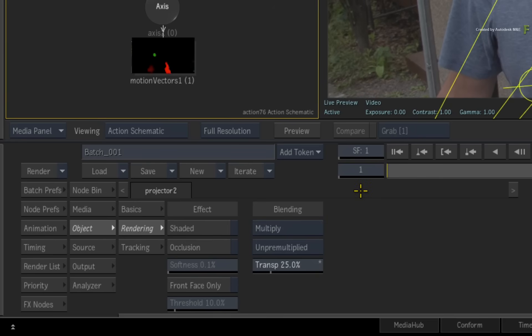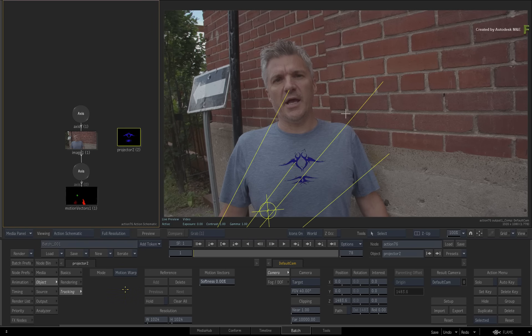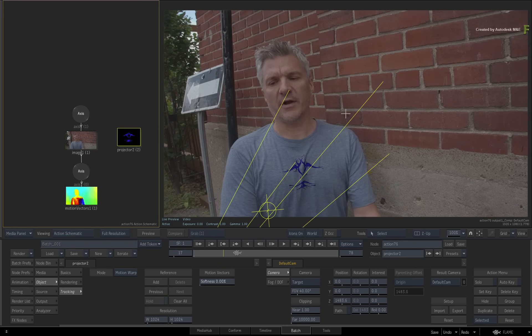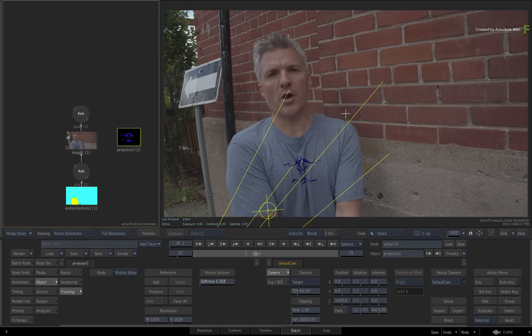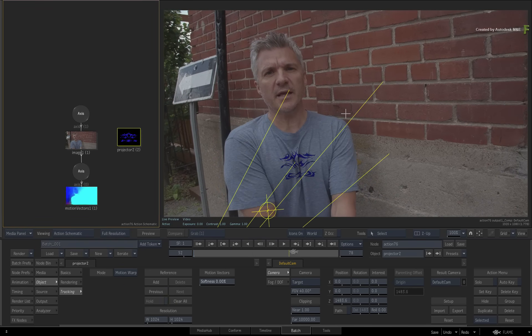On frame 1, switch to the tracking menu in the projector controls. Click ADD to set the reference frame. Scrubbing the time-bar again, you can see the logo using the motion vectors to track and distort to the t-shirt.